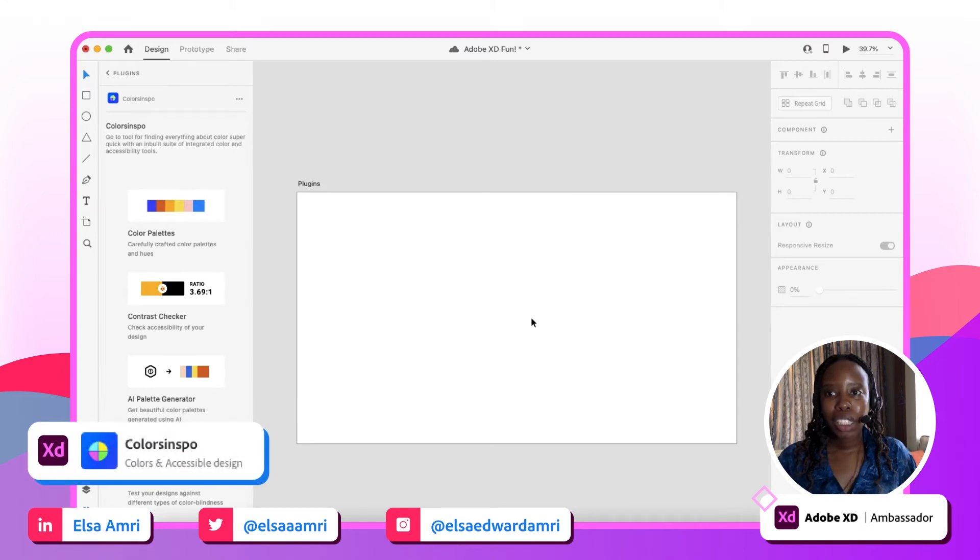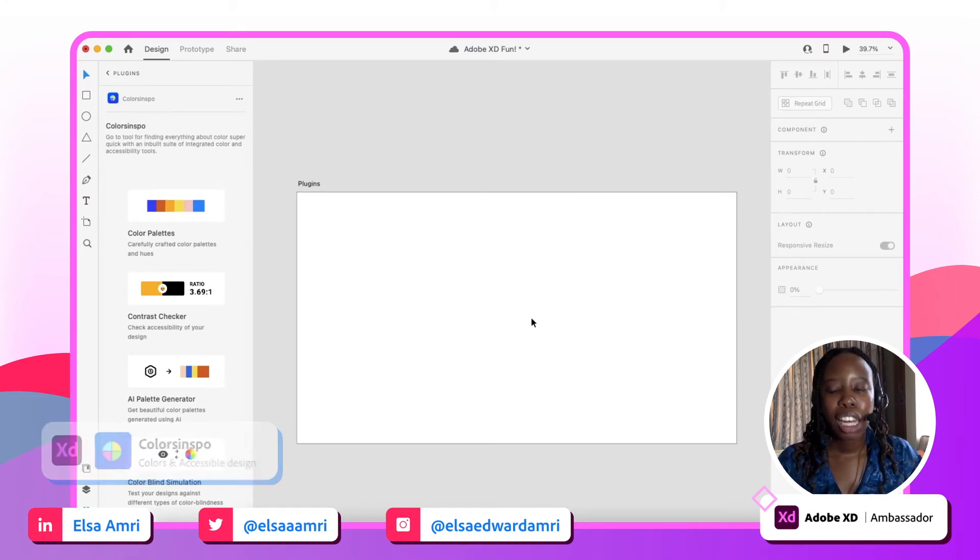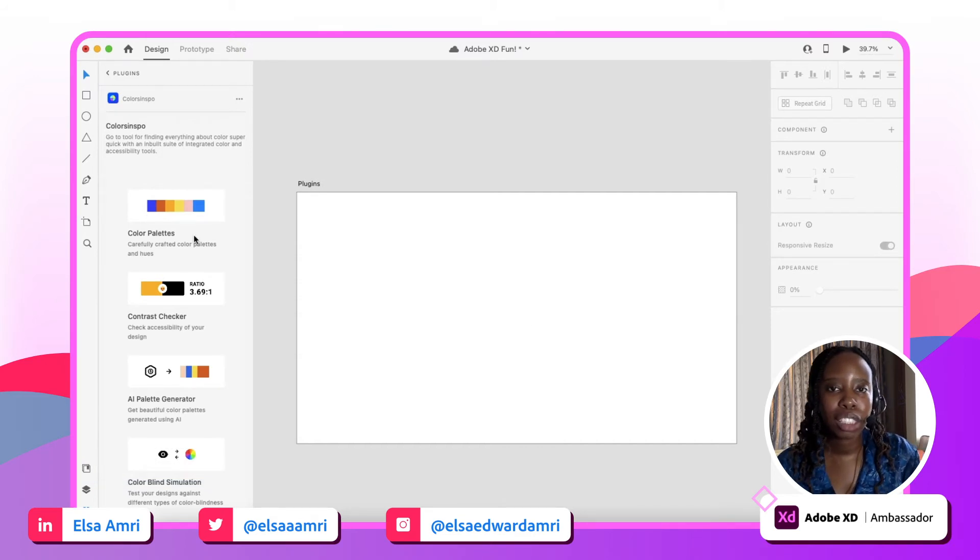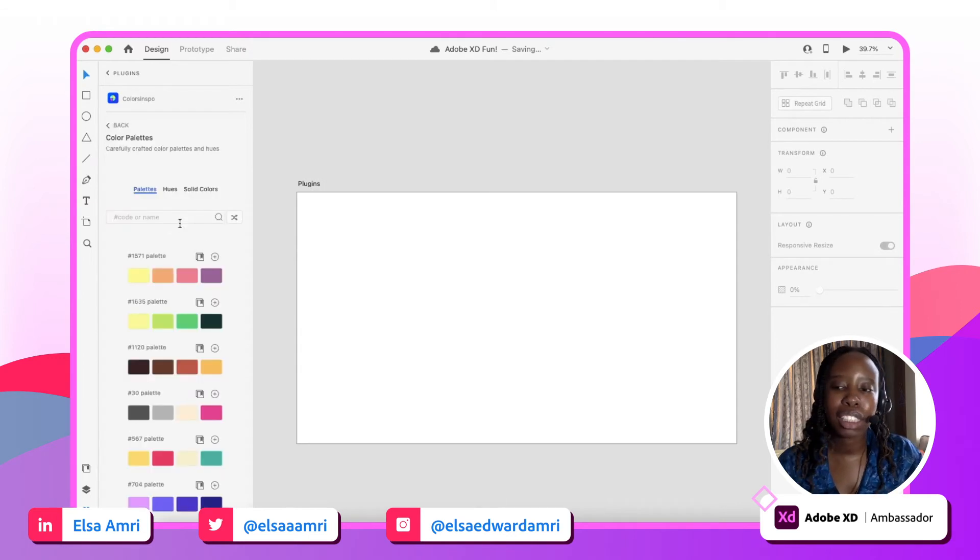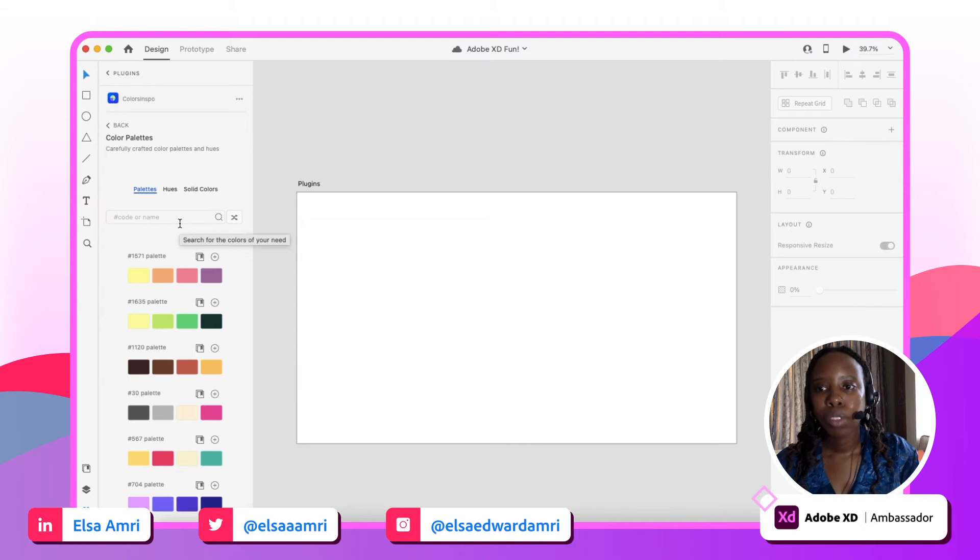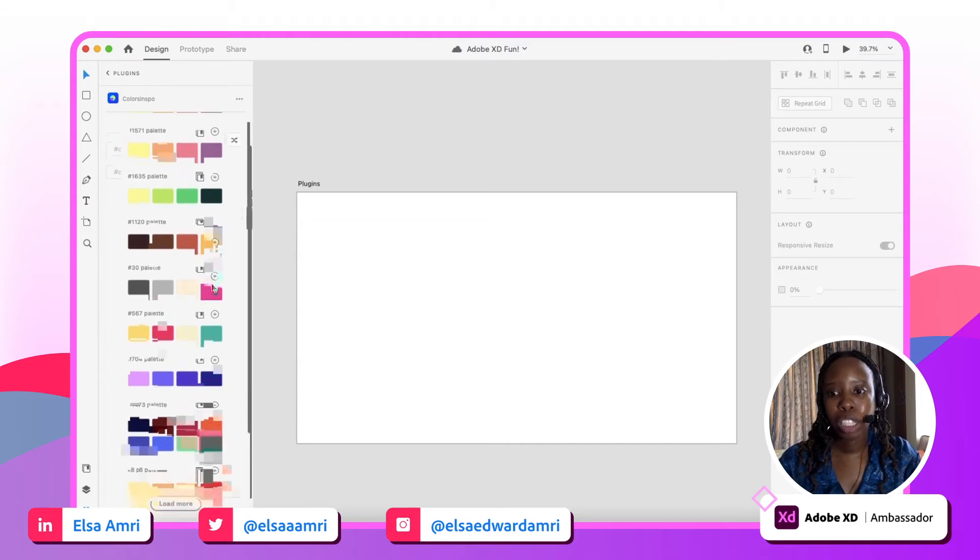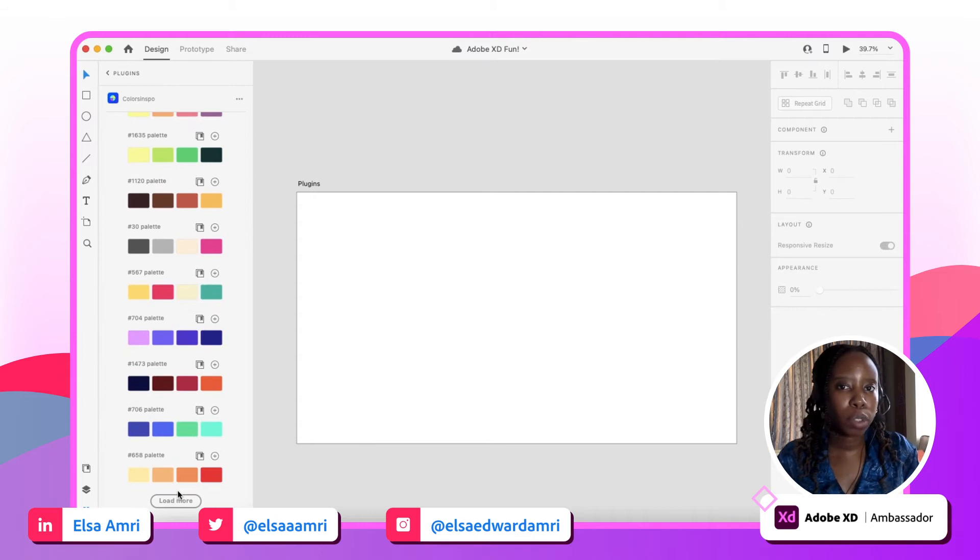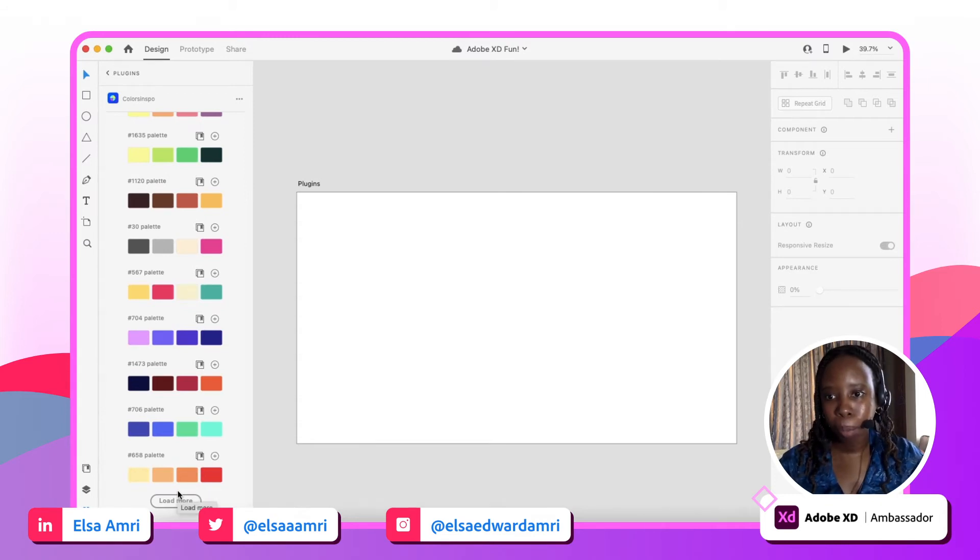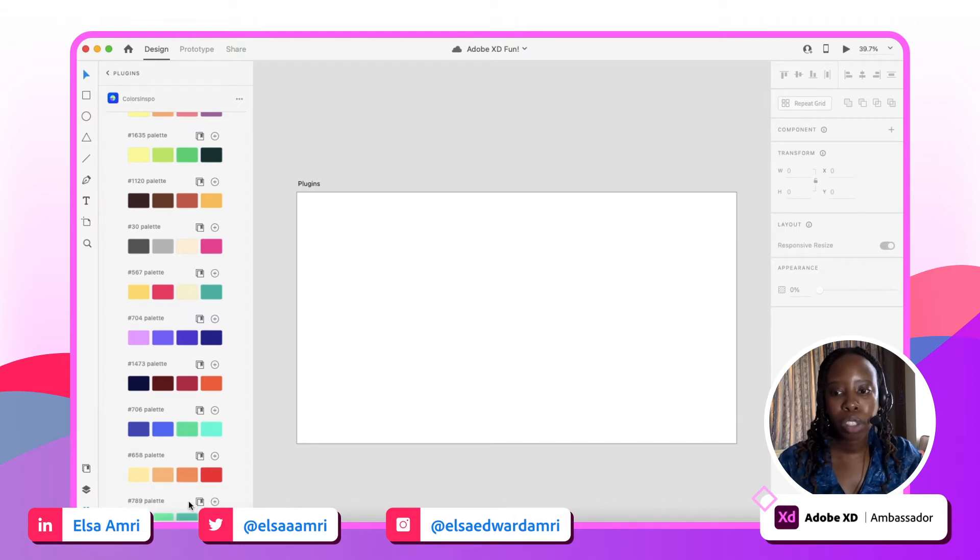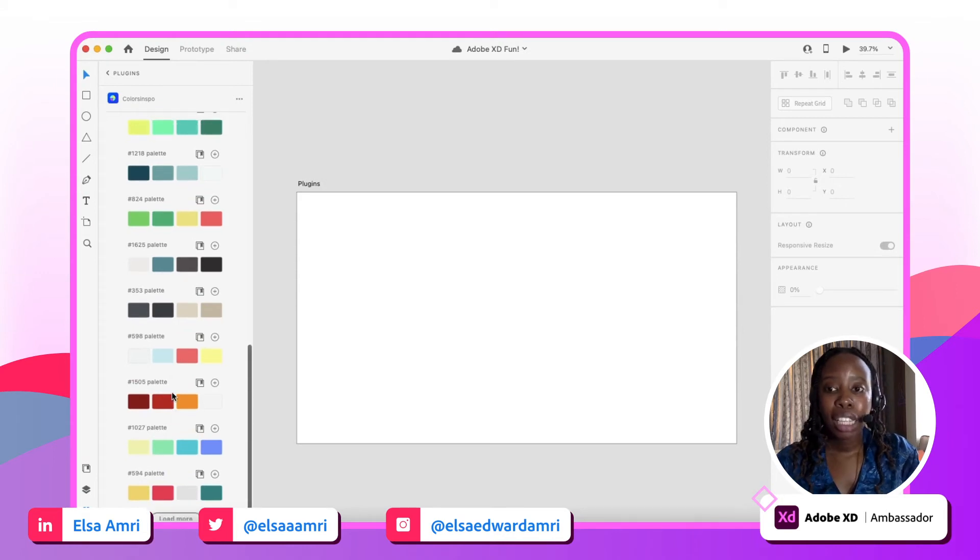Color Inspo is such a good tool for so many different use cases. I initially downloaded this plugin because I wanted access to color palettes. Let's start by talking about the color palettes, and then we'll delve into a lot of the other use cases as well. It provides a lot of different color palettes that you can explore. If you're kind of stuck on what colors I want to use for my design and you want inspiration by looking at different palette combinations, then Color Inspo is a great way of browsing through different color palettes and seeing which ones you like.